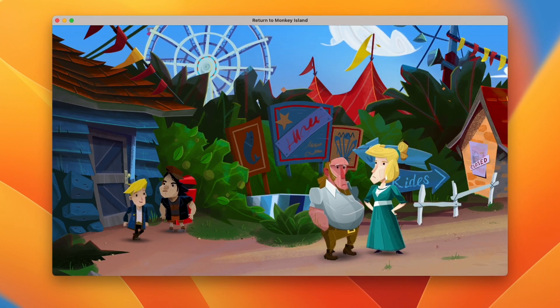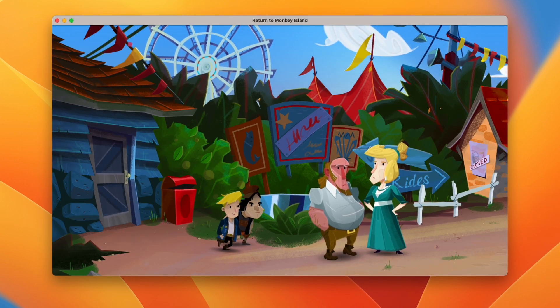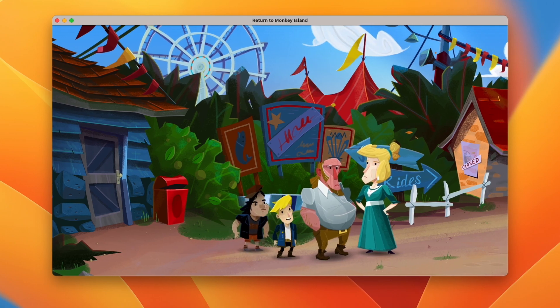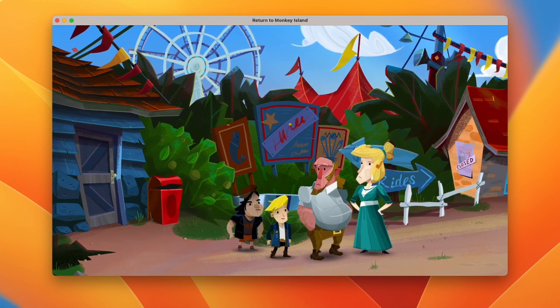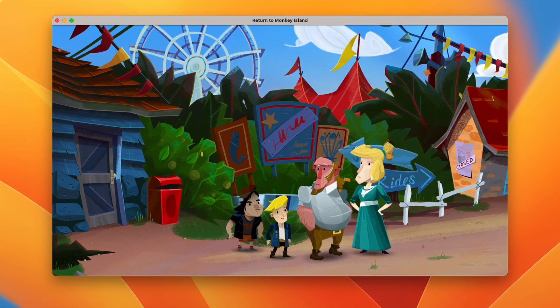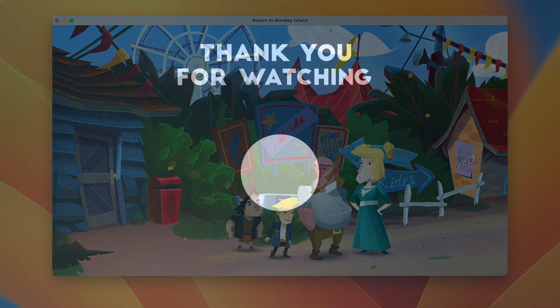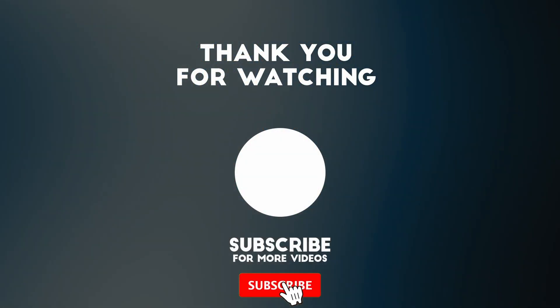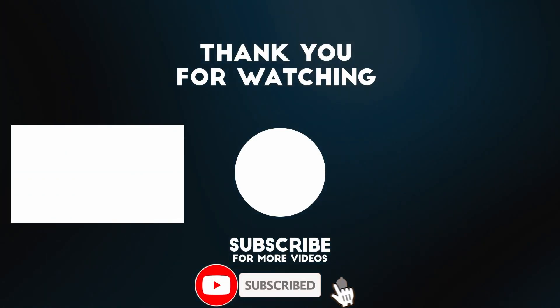So anyway, this is how you get Return to Monkey Island installed on the Apple Silicon Mac. I hope you found this video useful. If you did, please like, please subscribe and I'll see you in the next video.